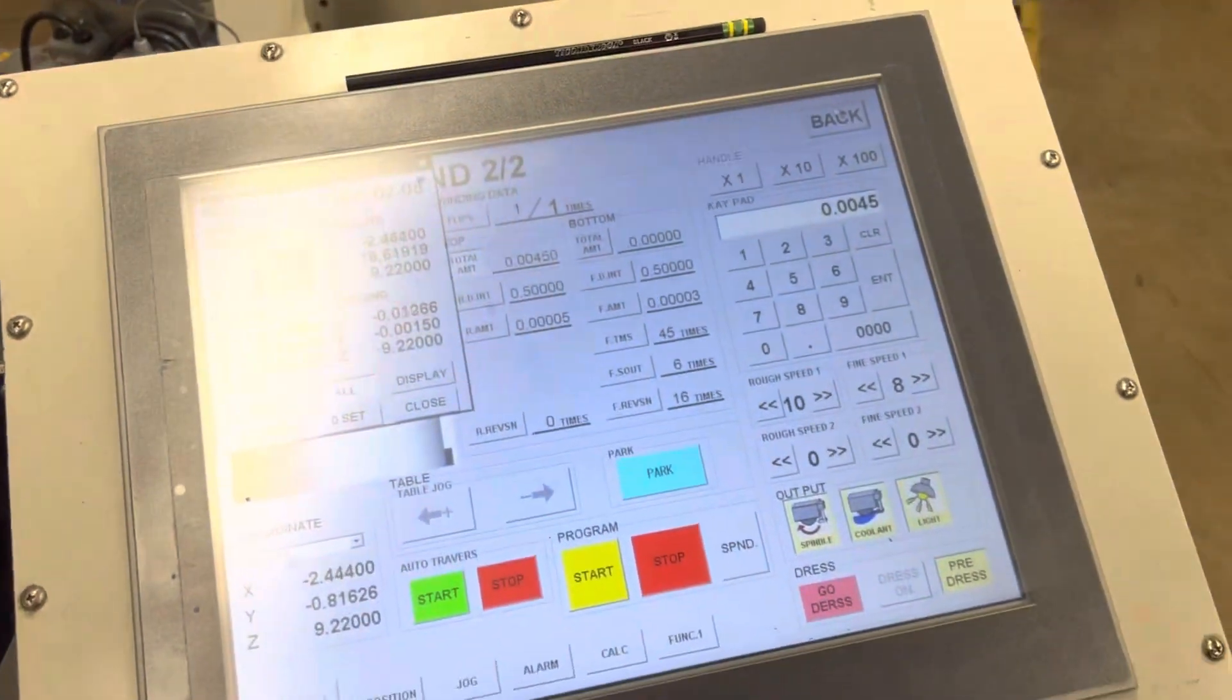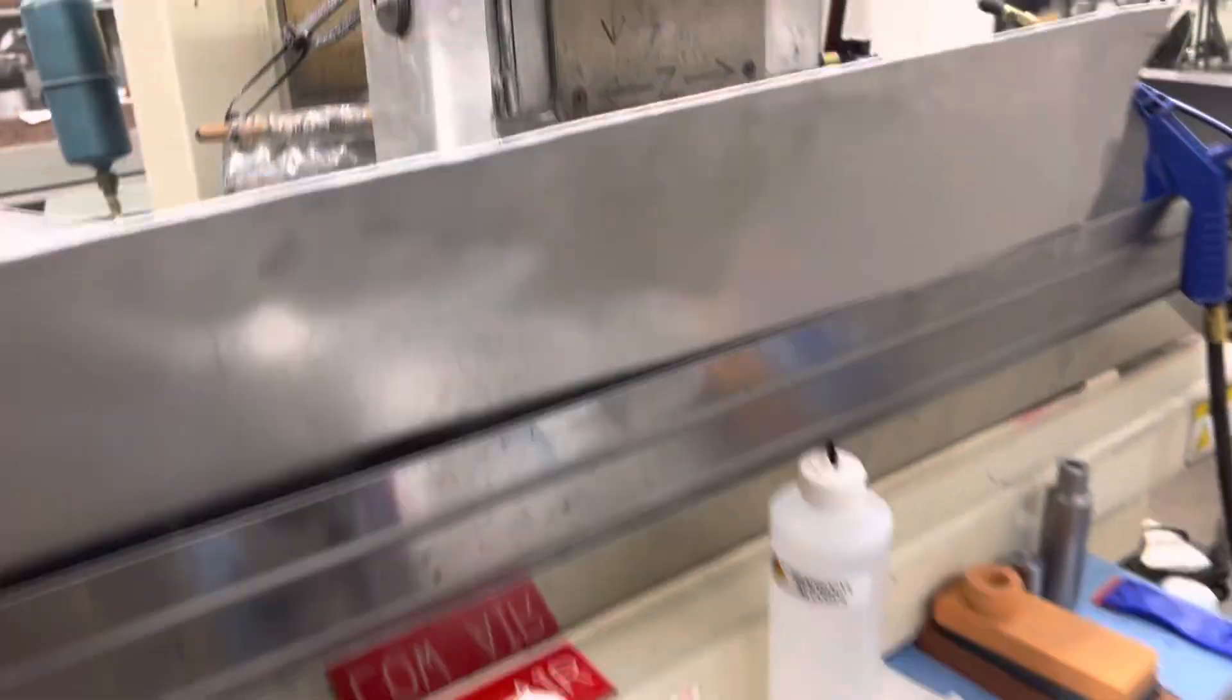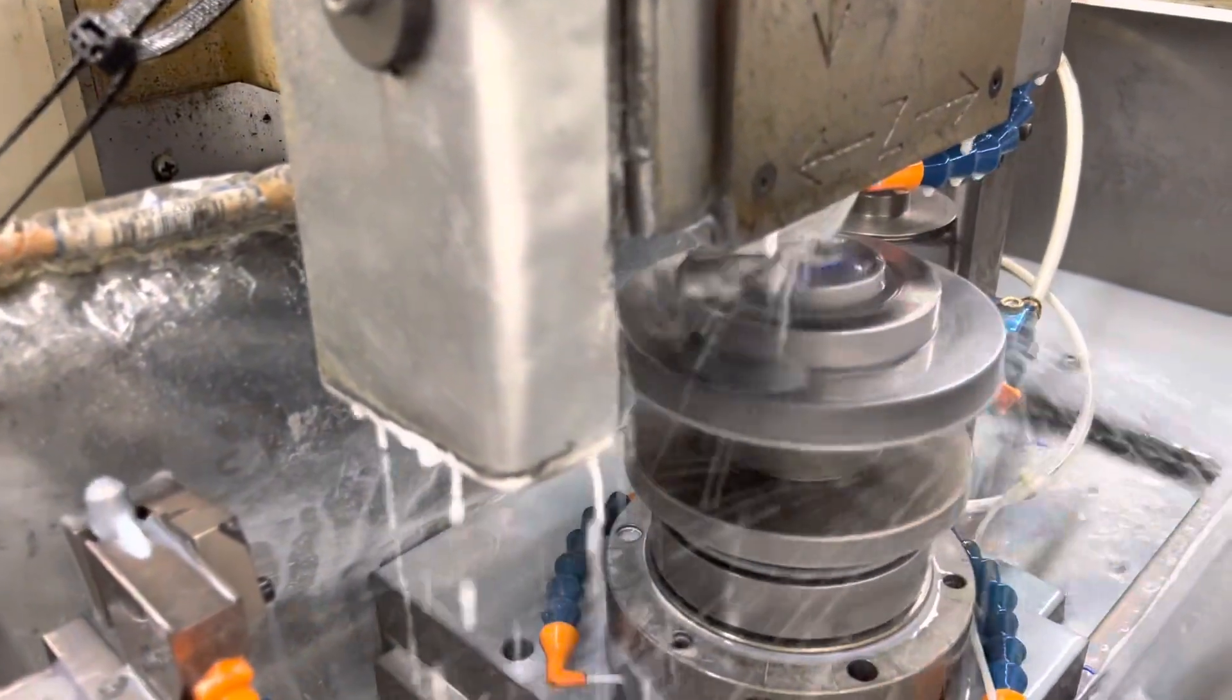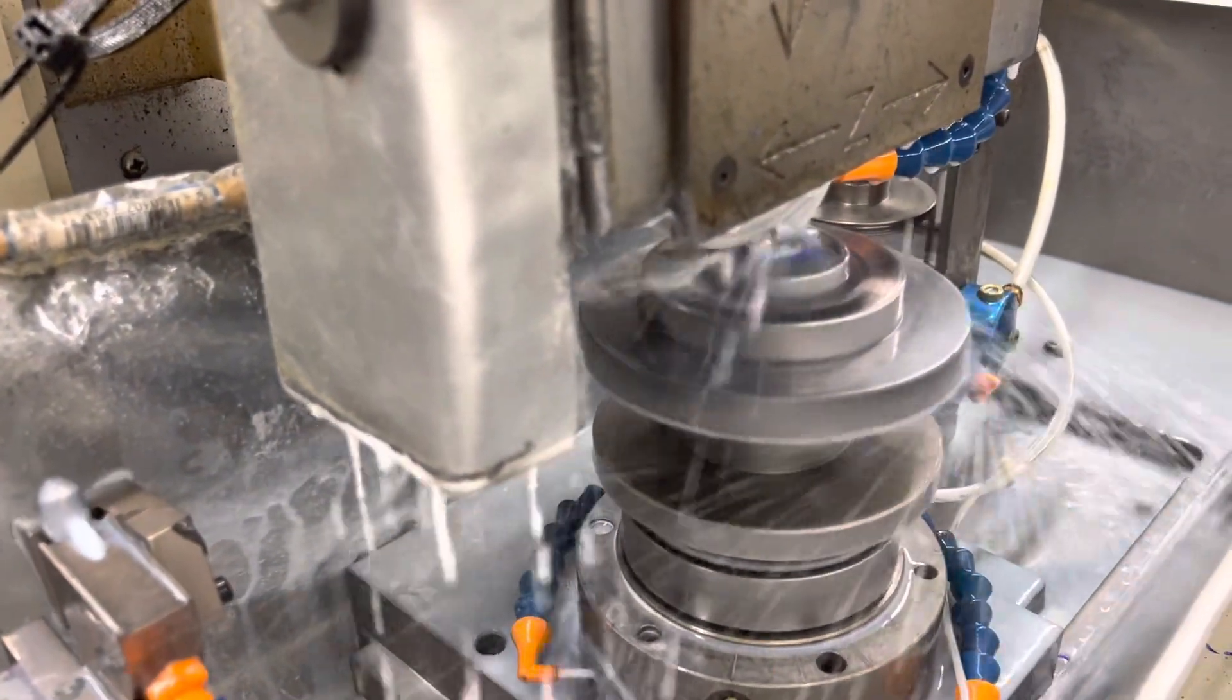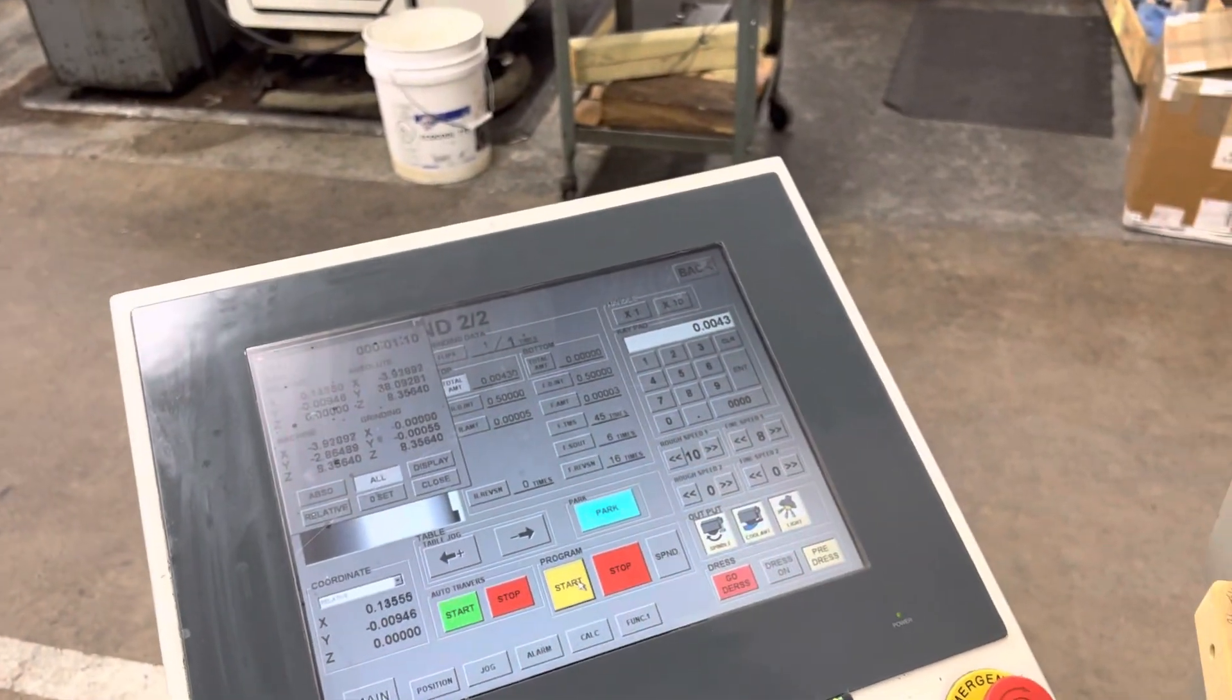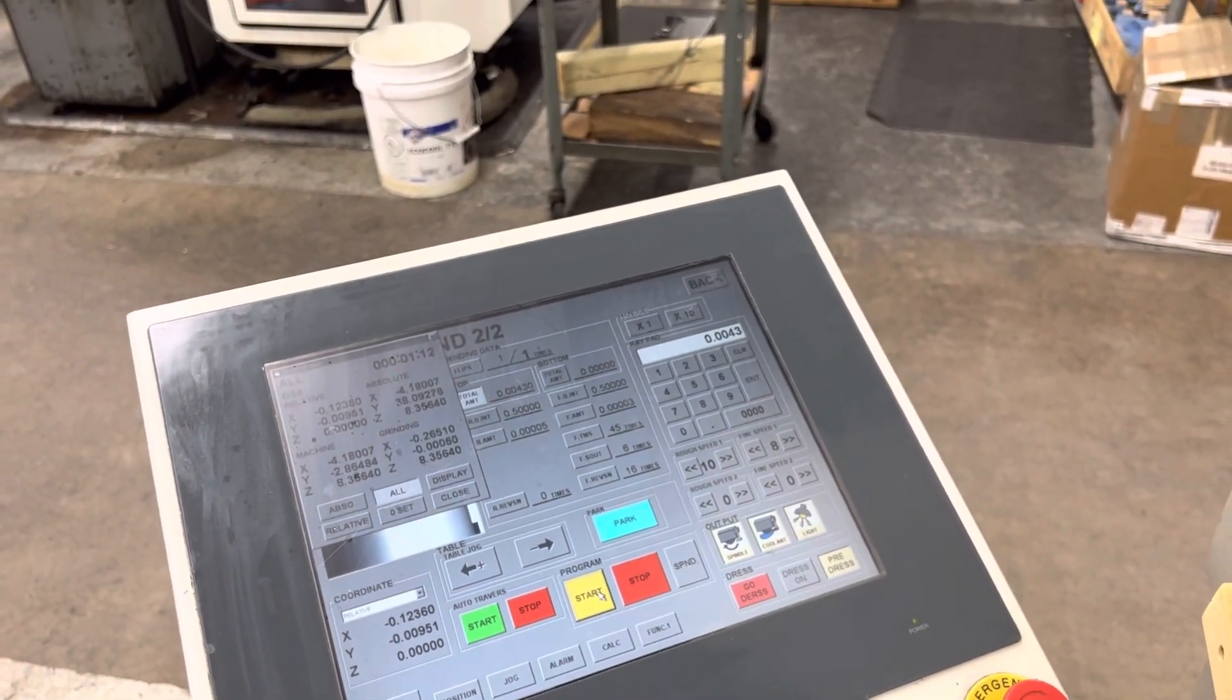How long before that one is ready to start grinding? Oh, it started already. You can see this one is grinding. Is this the second side? Same thing as I was doing.